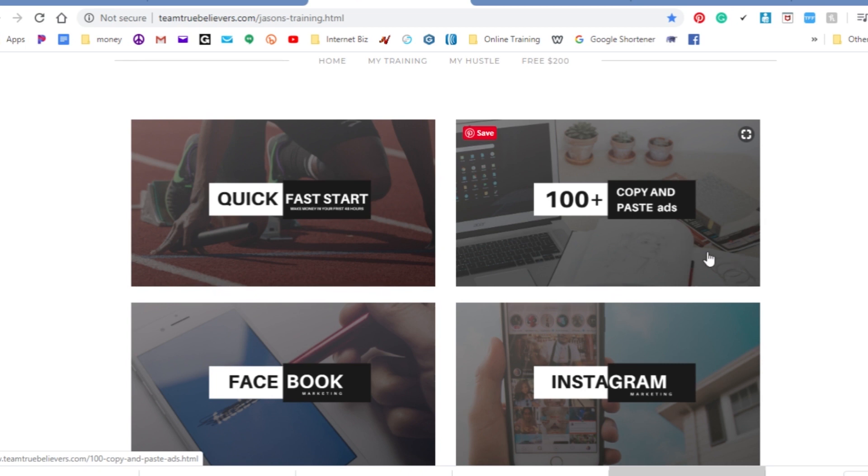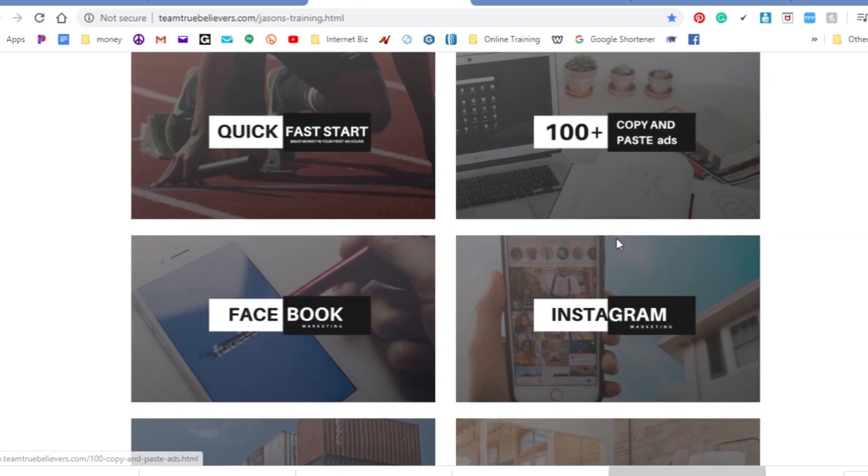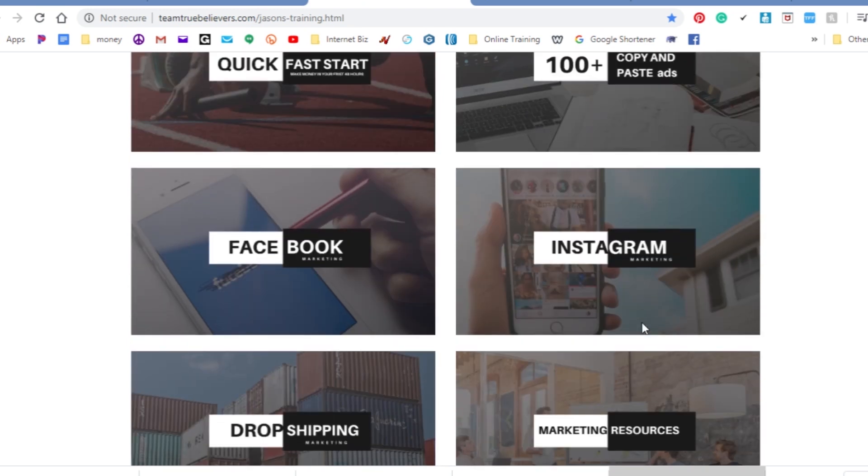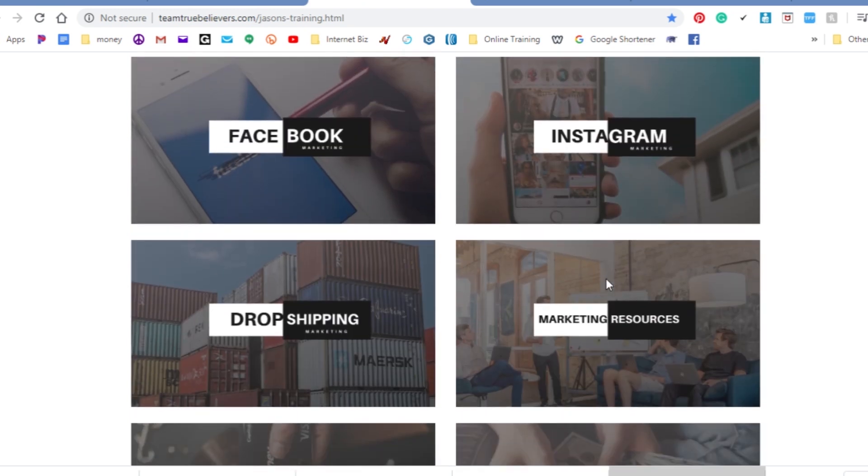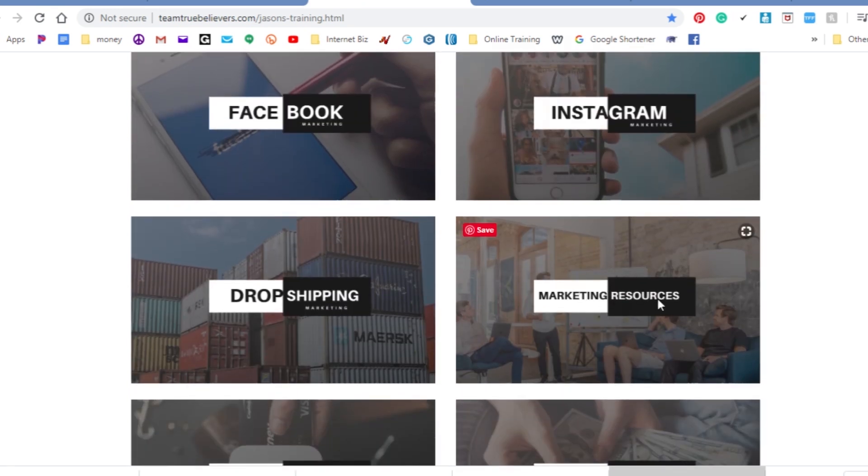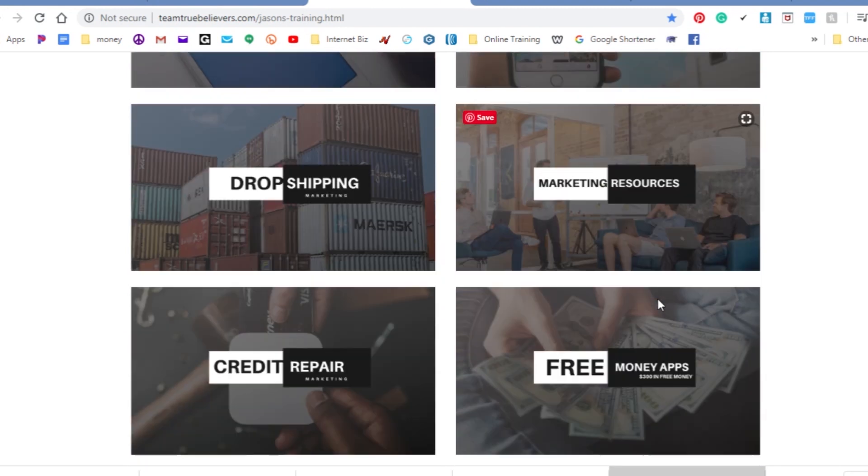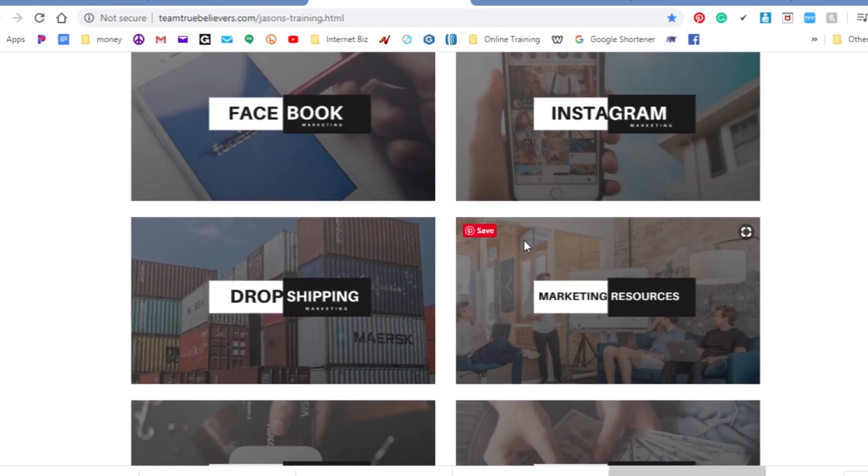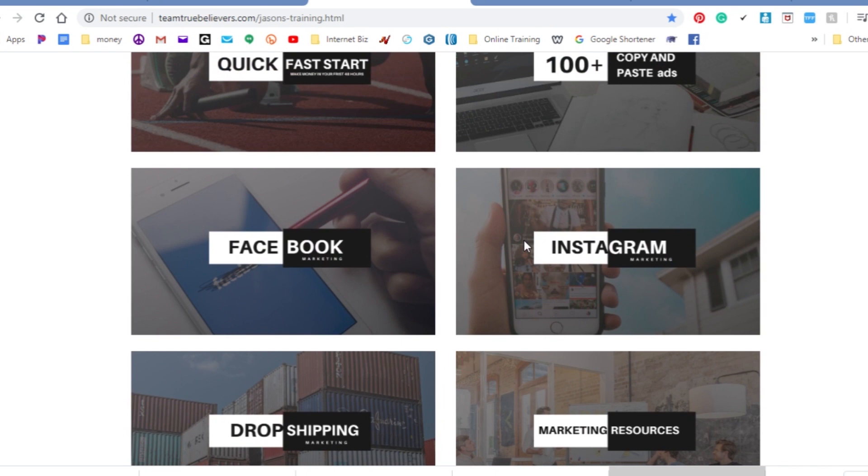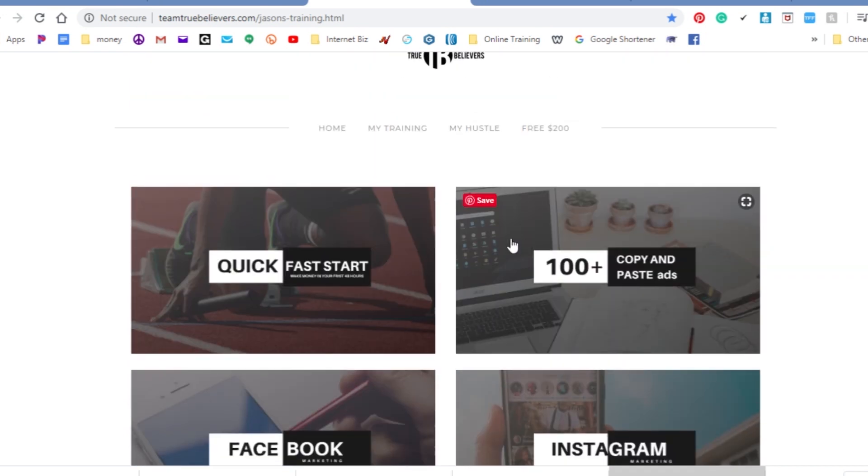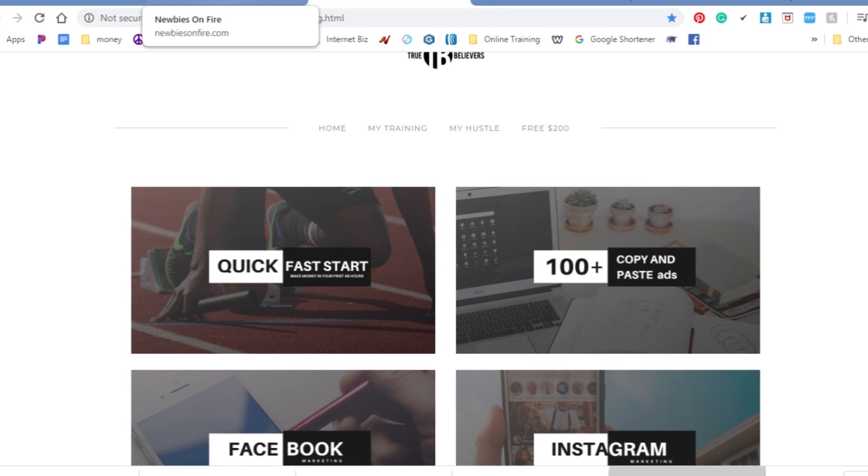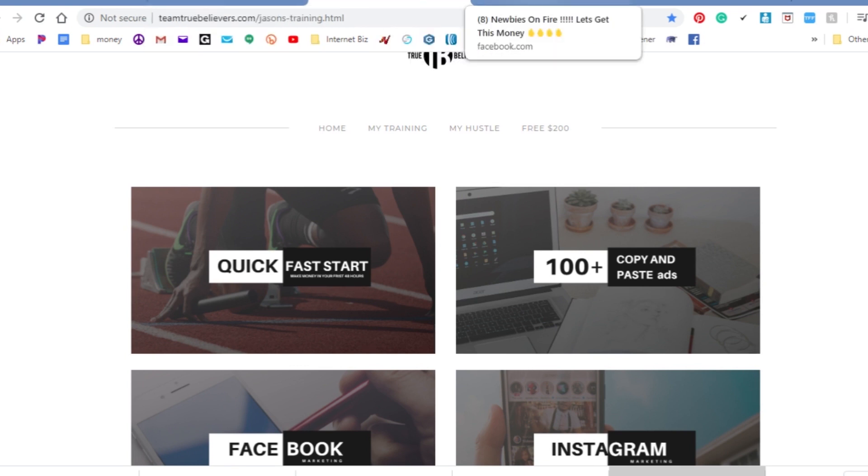Of course you're gonna get my copy and paste ads, my Facebook marketing training, the email, the Instagram marketing. You're gonna get all my marketing resources that I use, some are free, some are paid, but enough to get you started and get you in business and position yourself to start making $500 or $100, whatever type of money you want to make.